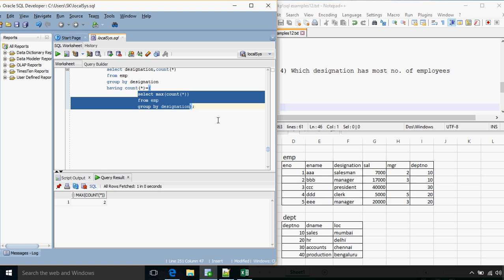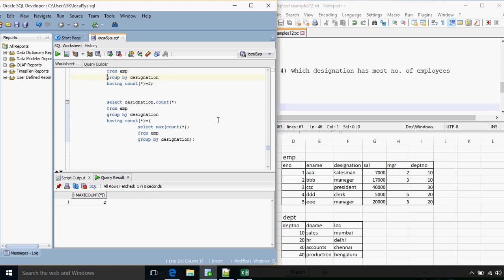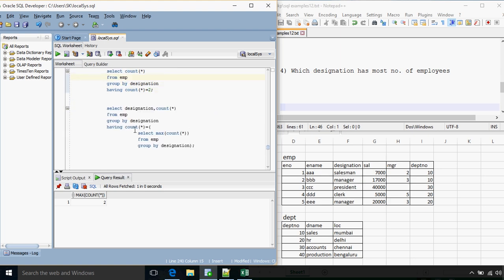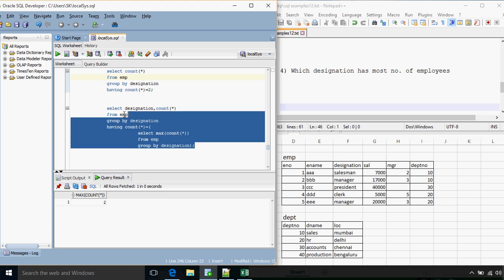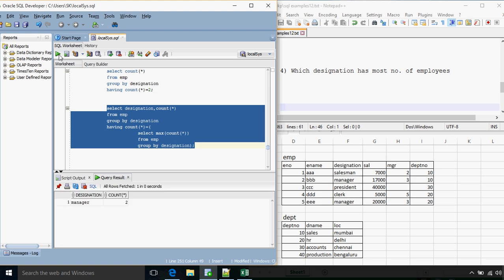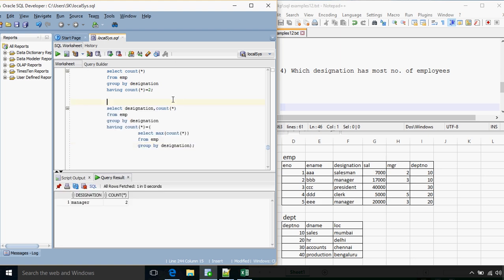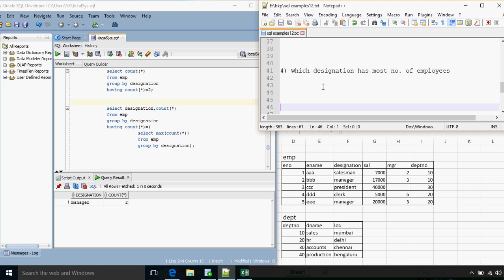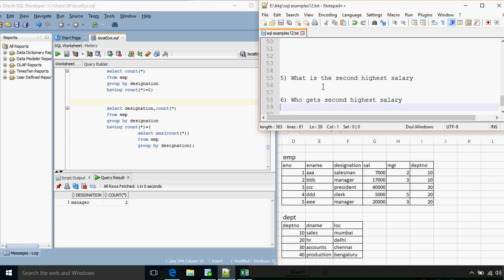The outer query runs as HAVING COUNT(*) equals that maximum, which is 2 — same as the previous query. We get that manager has the maximum number of employees.